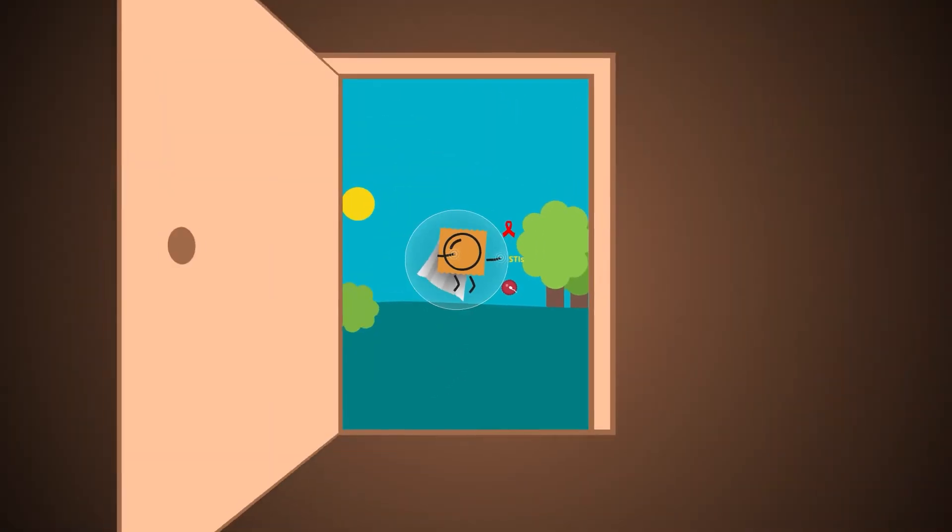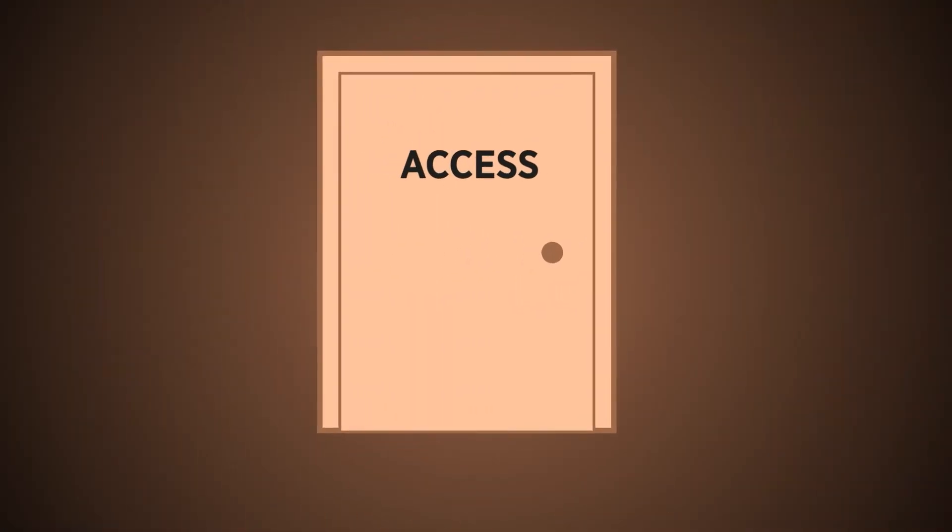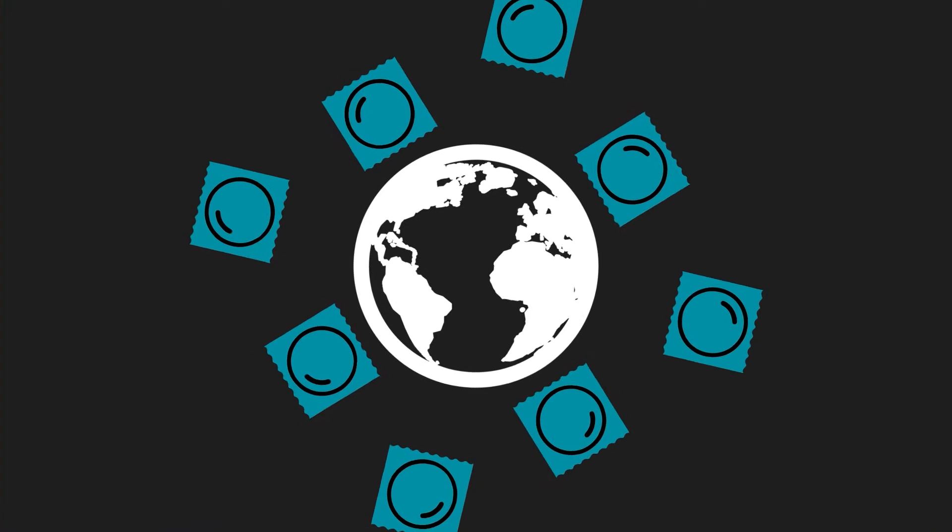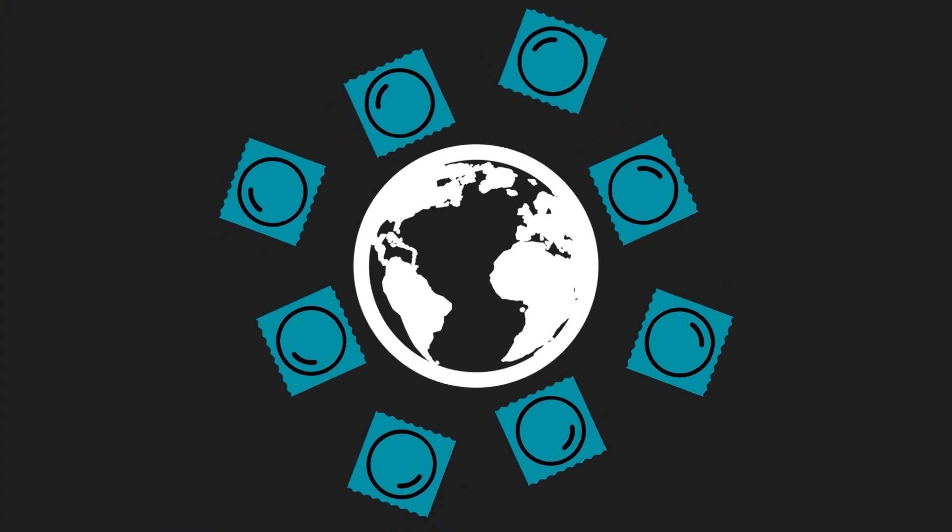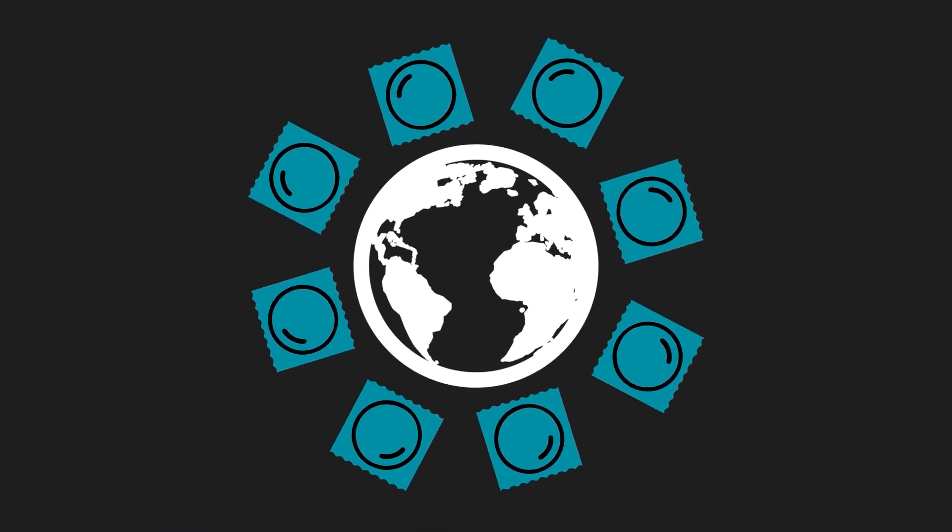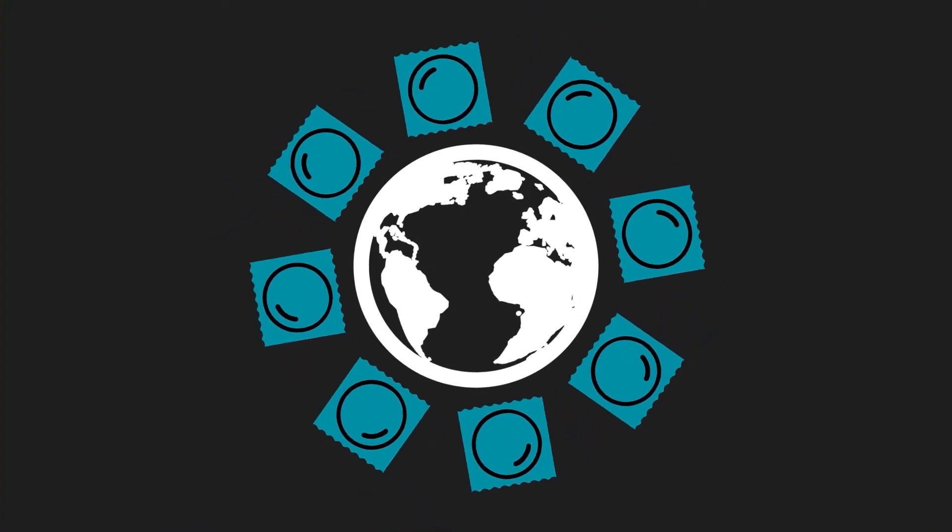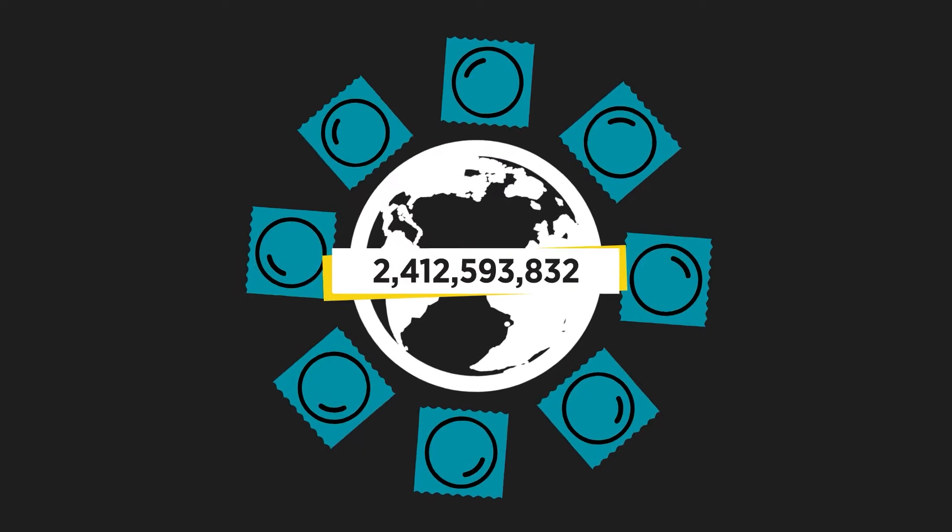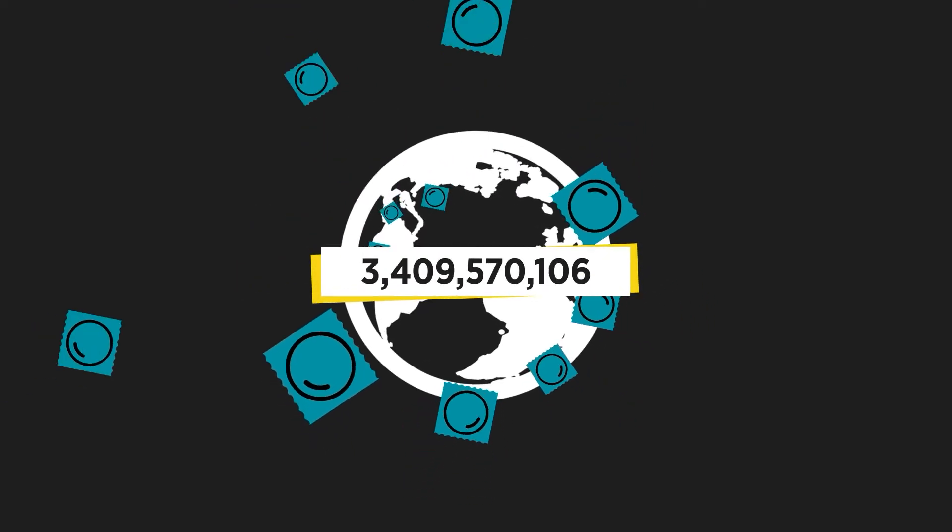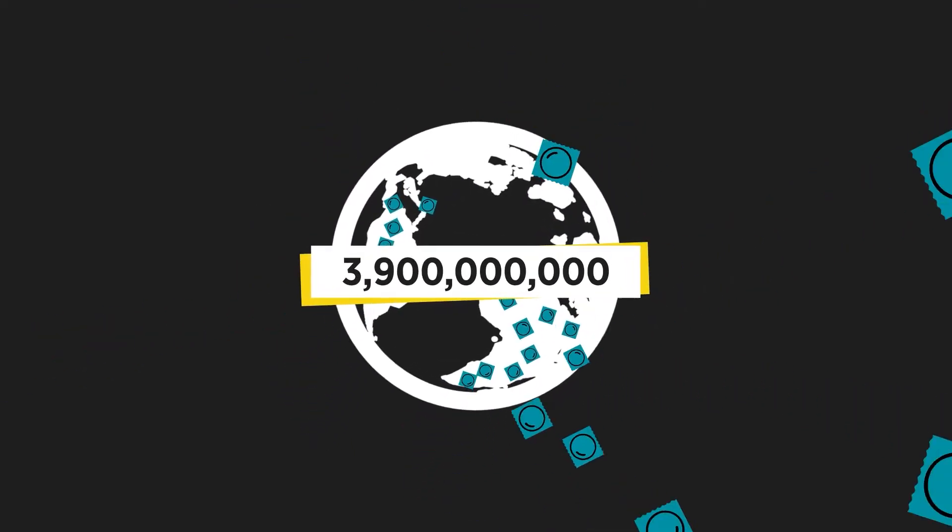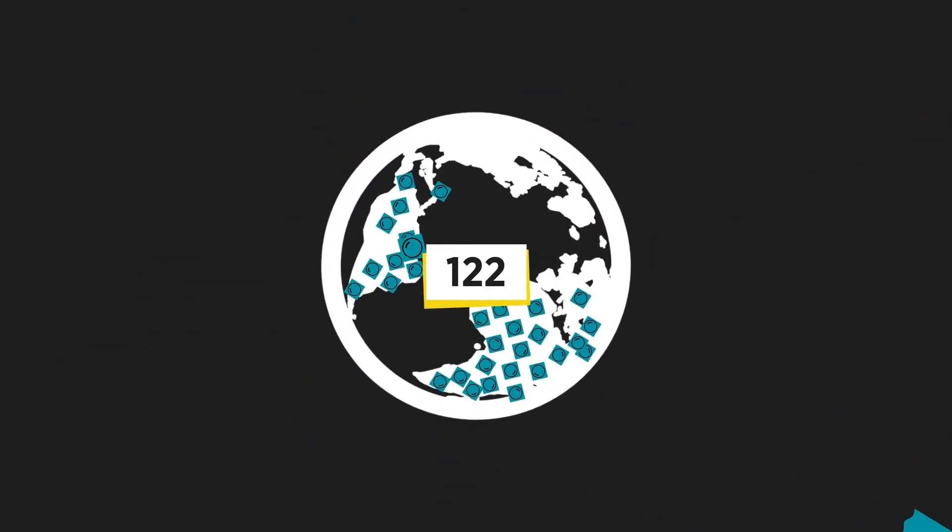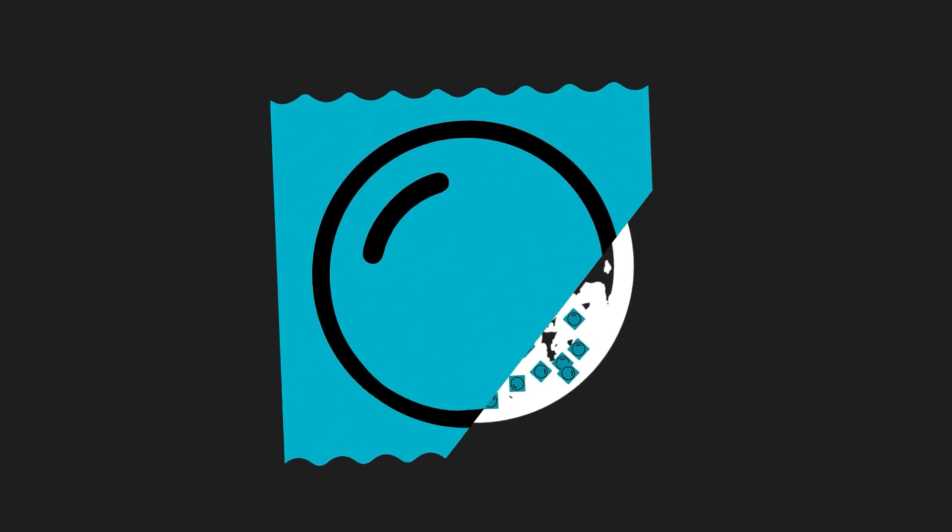But not everyone has access. The Global Fund and UNFPA ensure availability worldwide as the largest public sector procurers, shipping more than 3.9 billion male and female condoms to 122 countries around the world in just four years. The condoms are quality assured and reach the people who need them most as quickly as possible.